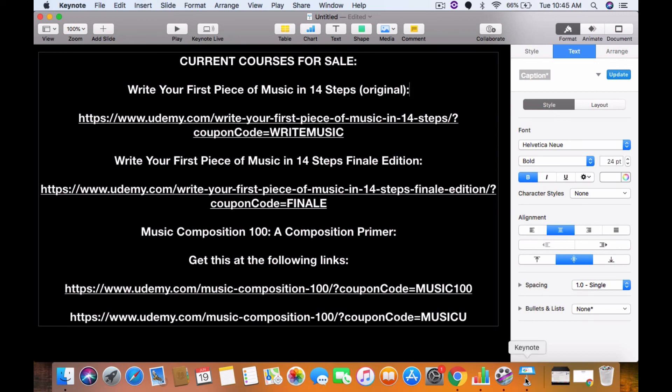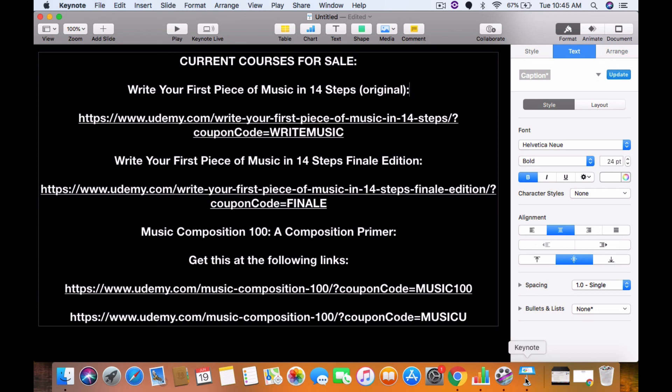Also, the coupon code WRITEMUSIC for Write Your First Piece of Music in 14 Steps is also expiring on the 29th of this month. So be sure to hit that, be sure to check out all of these courses, all three of them, and see if they will be a benefit to you. And please leave a like, comment, subscribe on this video again. And also, if you have any questions inside any of the courses, please feel free to consult the Q&A that's always available. In that case, I will see you in the next video, check out the courses.